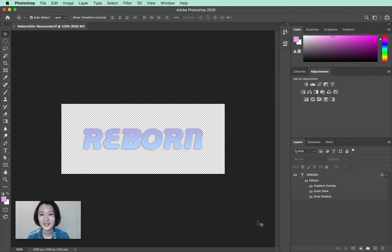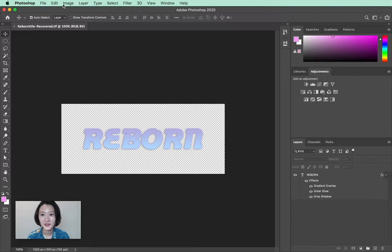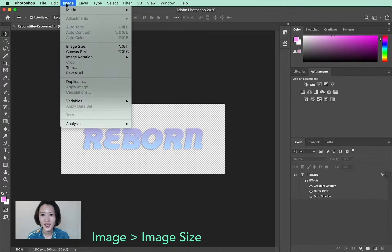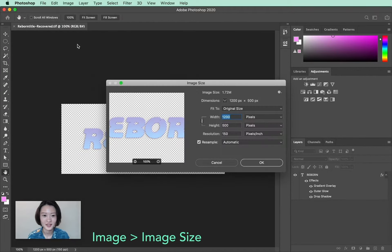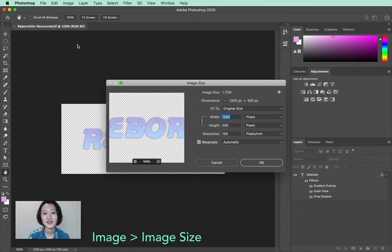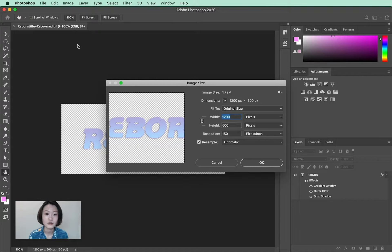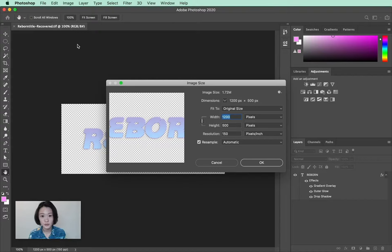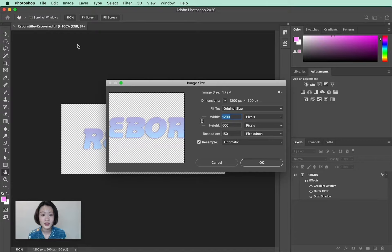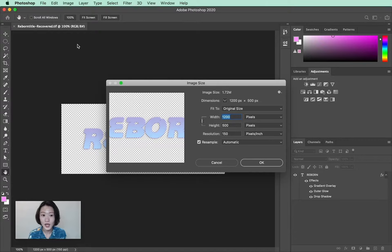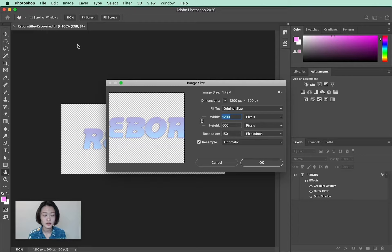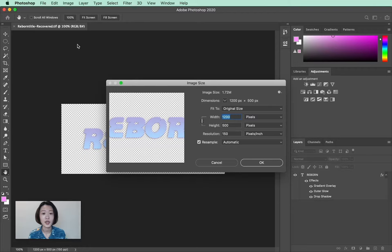The first thing I want to show you is to go to Image, Image Size. You can see my document size is 1200 by 500 pixels with a resolution of 150 pixels per inch. GIF is a file format we usually share through the internet, so we normally don't need the image to be super high resolution. It's a good idea to keep the image size rather light.